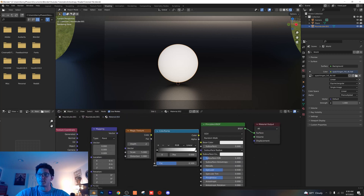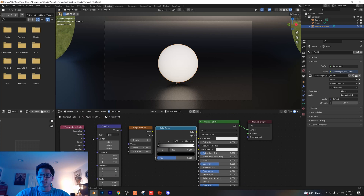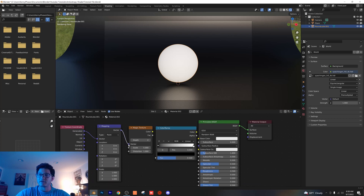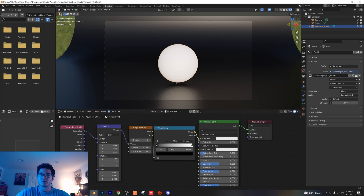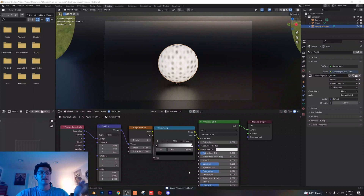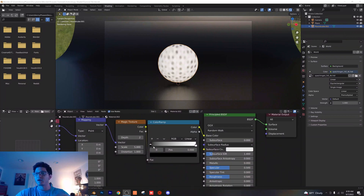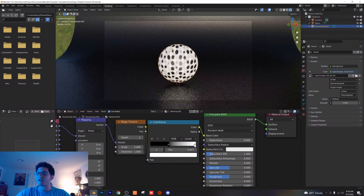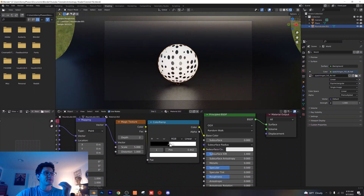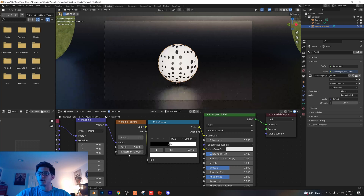We need one more thing — a color ramp. So these are all the nodes you'll need for the top section. Now I'm gonna show you how to plug everything in. Plug your generated into your vector, your vector into your vector, your color into your fac, and then your color into your base color. What I like to do is drag the black and the white right next to each other on the color ramp to get those nice fine crisp lines.